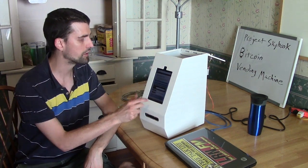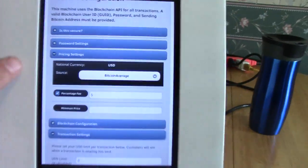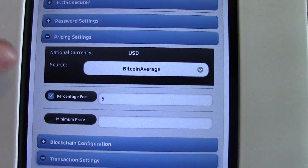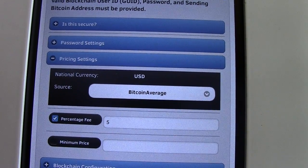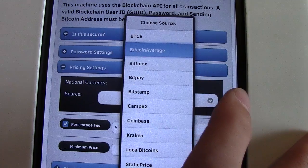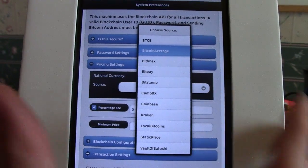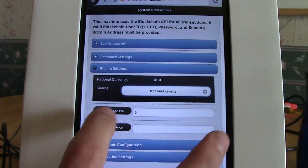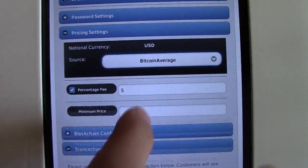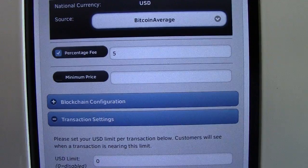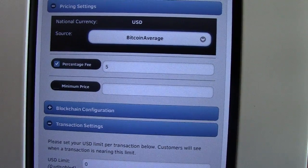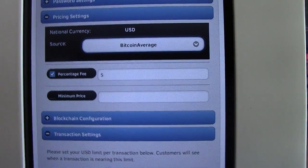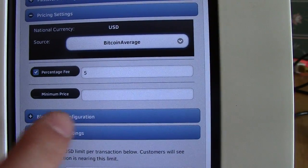The account configuration screen has come up. You can set your password. The pricing setting determines where the machine gets its Bitcoin price from — when a customer looks at the machine, it shows the current Bitcoin price. You can select from several different exchanges; I've chosen Bitcoin Average. I'm currently charging a 5% fee, which I can raise or lower as needed. I could also set a minimum price — for instance, if Bitcoin is slightly below $600 and I bought at $600, I wouldn't want to sell below that.